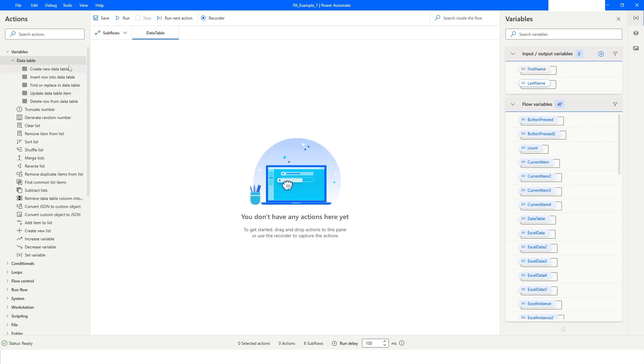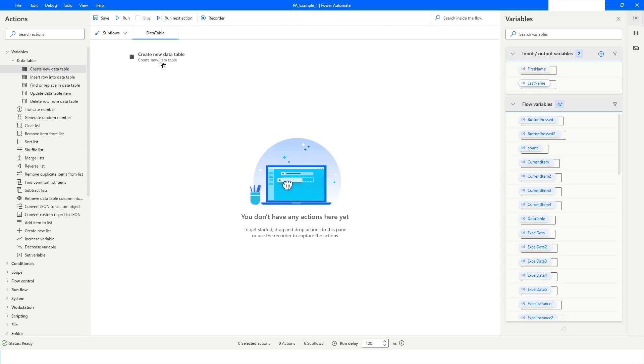To create a new data table, you have to double-click on Create Data Table and drag it to the workspace.